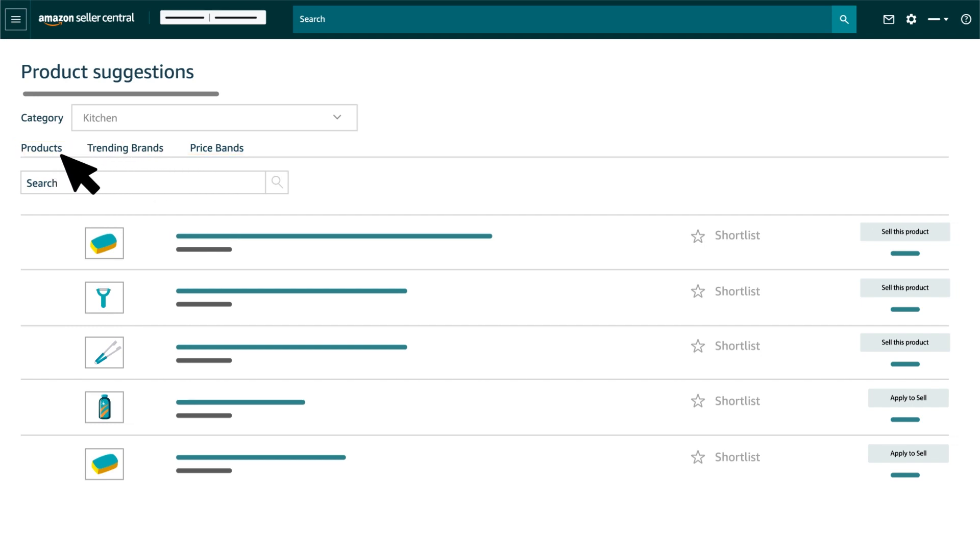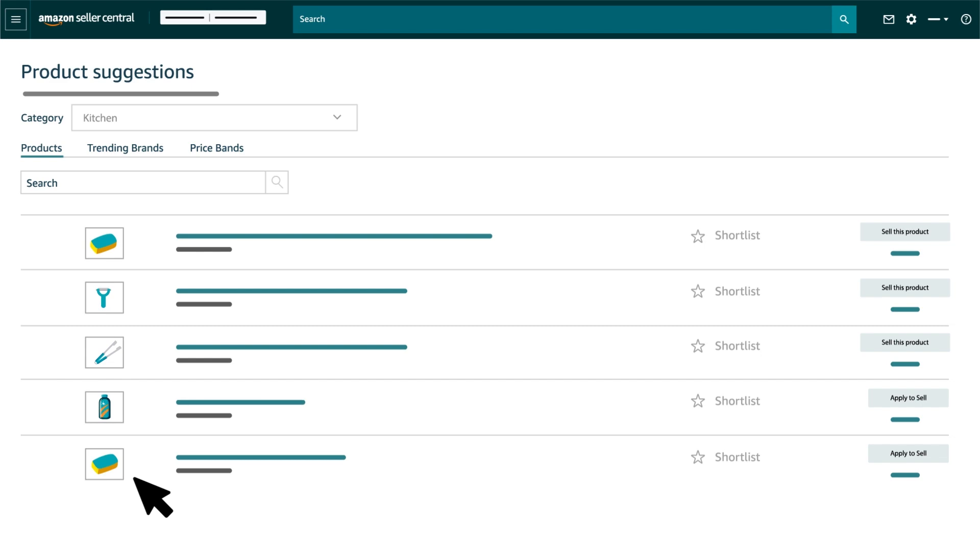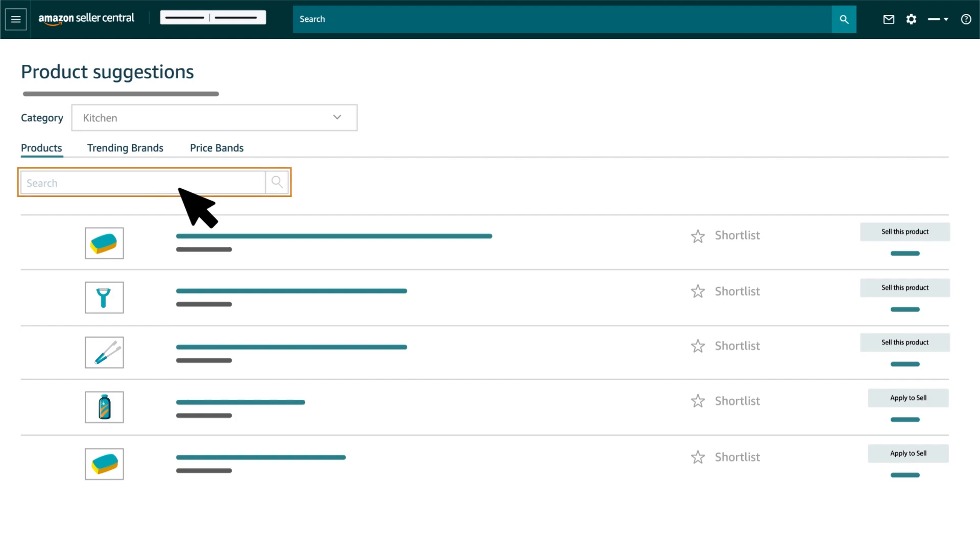Product Recommendation. Once you have selected the category, you can see product-based suggestions which you can start selling. You can also search for specific product in the category. For example, let's search for bottle.